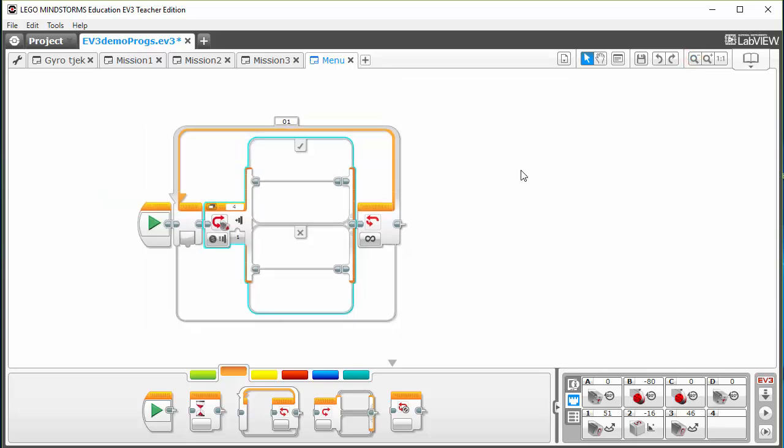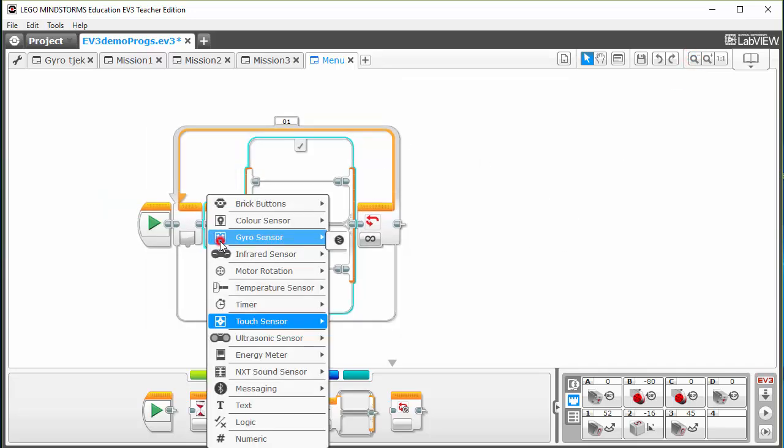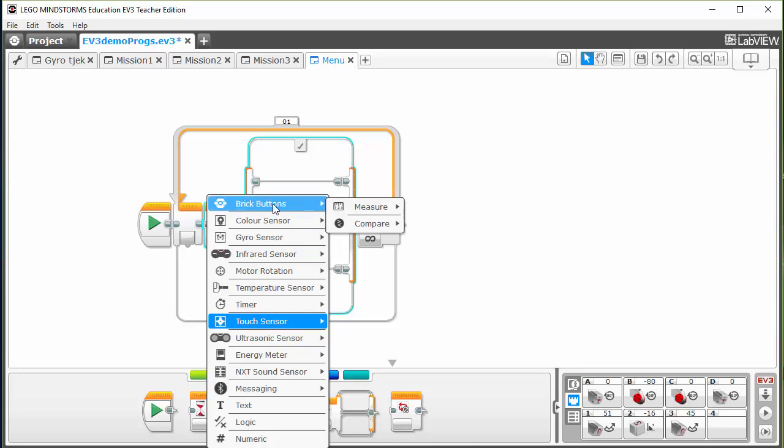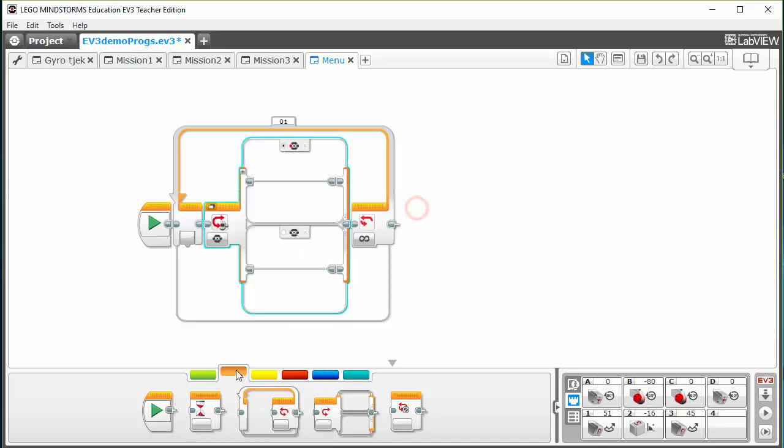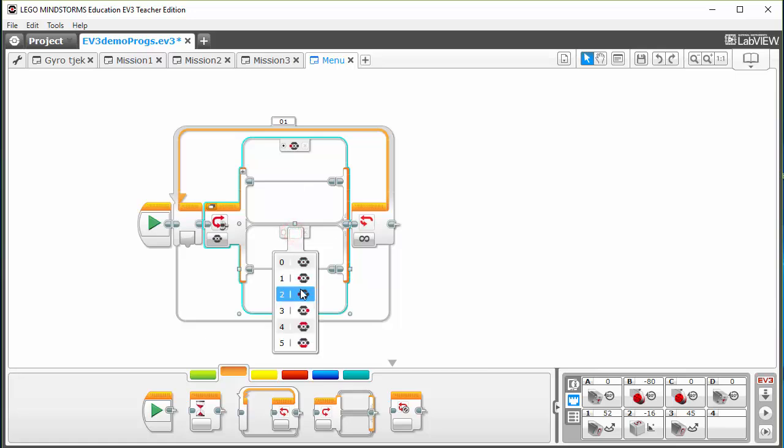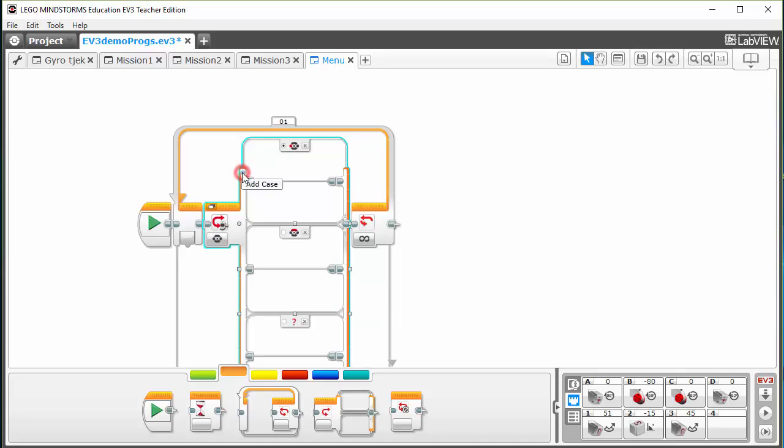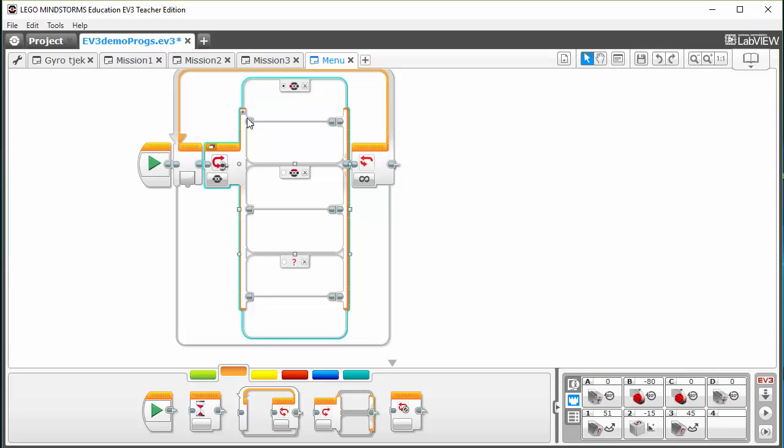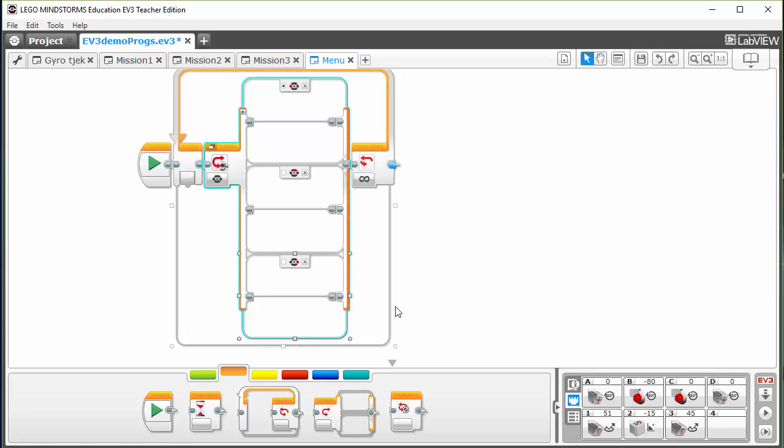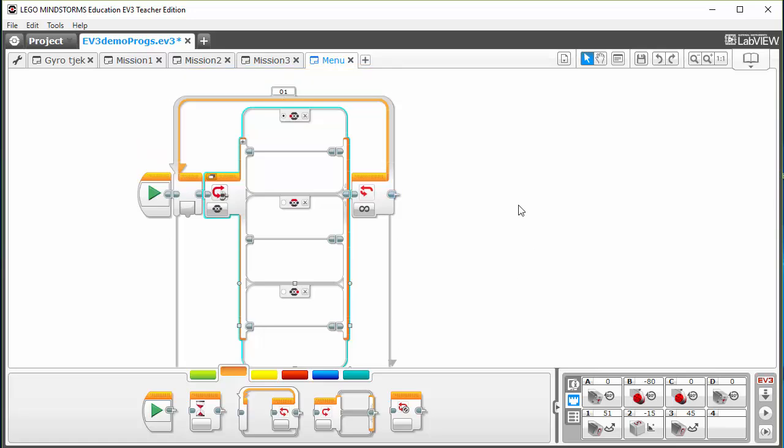Just zoom out a bit so we can better see it. In the switch I want to look for the brick buttons. I want to be able to start one mission by pressing the left button and start a mission by pressing the top button. I got three so I'll have to add a case and you can do that by clicking on the plus icon, and I want to look for the right button.